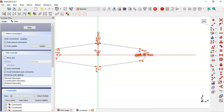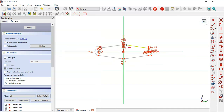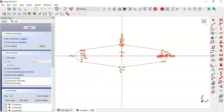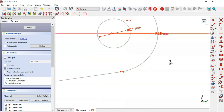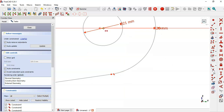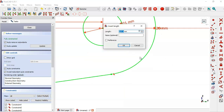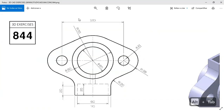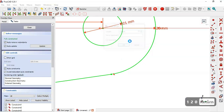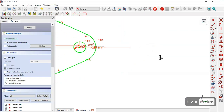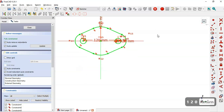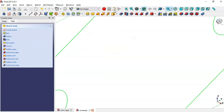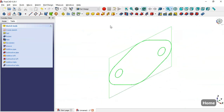What I have to do is select the horizontal distance tool, then select this center point and this center point, and set the distance to 120. The sketch is now fully constrained, so I close the sketch and press Home.